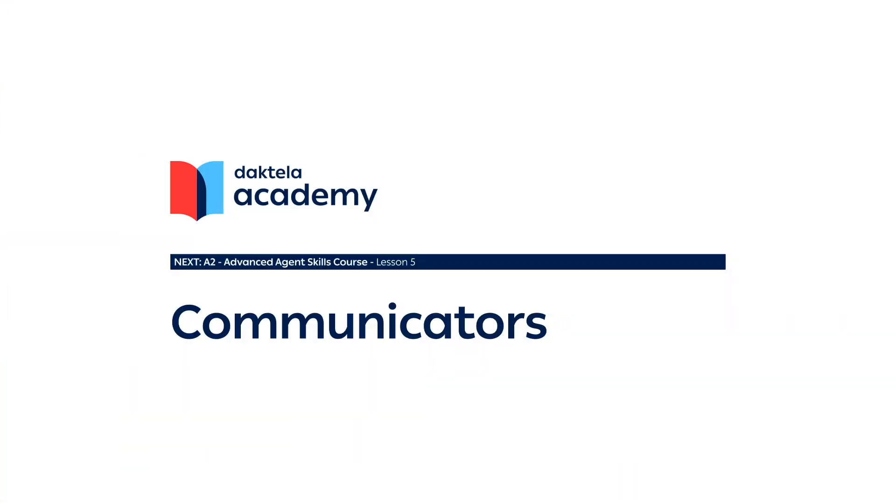Next, we will learn how communicators like Facebook Messenger, WhatsApp and Viber are handled in Dactela.